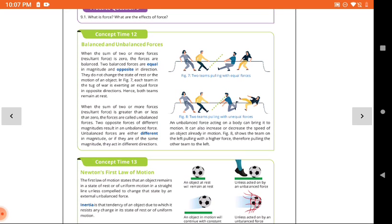This slide shows two teams pulling with equal force — equal and opposite — so there is no motion and no change in position. That is a balanced force. In the second case, there is unequal force applied, and the position will be changed. That is an unbalanced force.